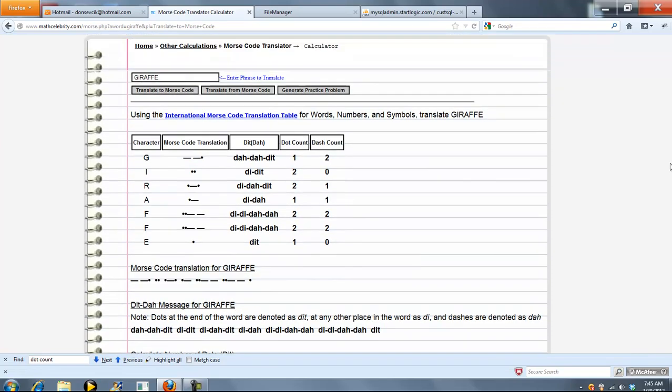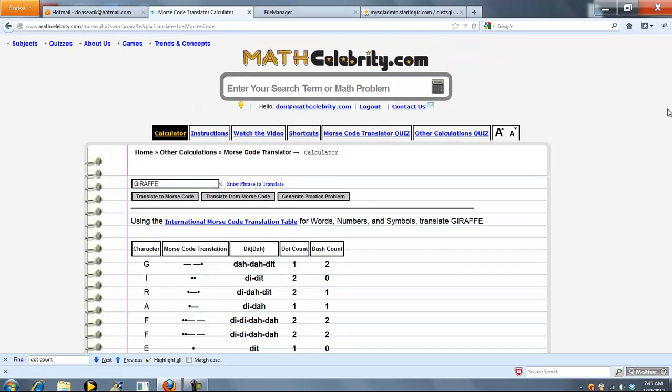Now, what you can also do is you can type in the Morse code, like so, and go back to the word or phrase.